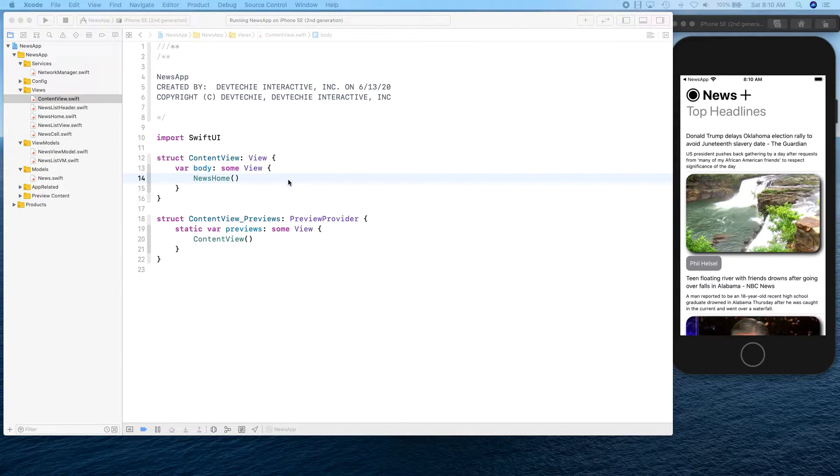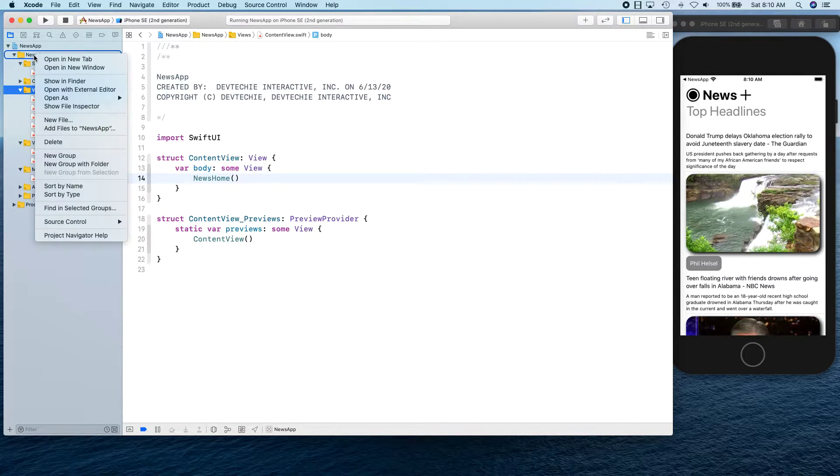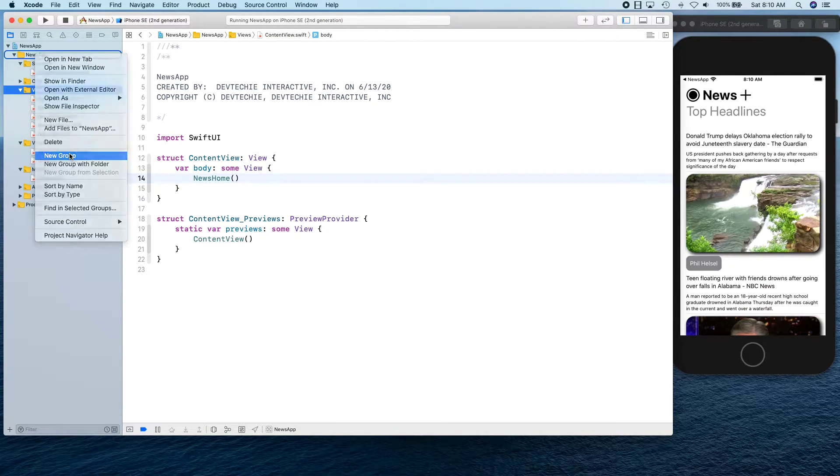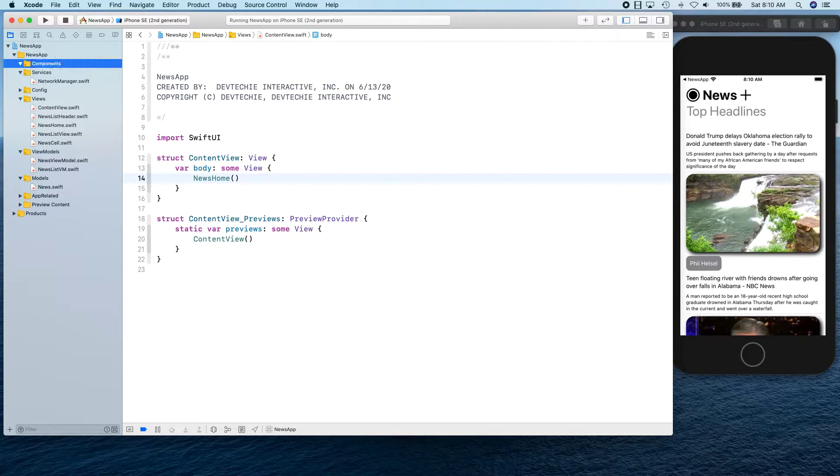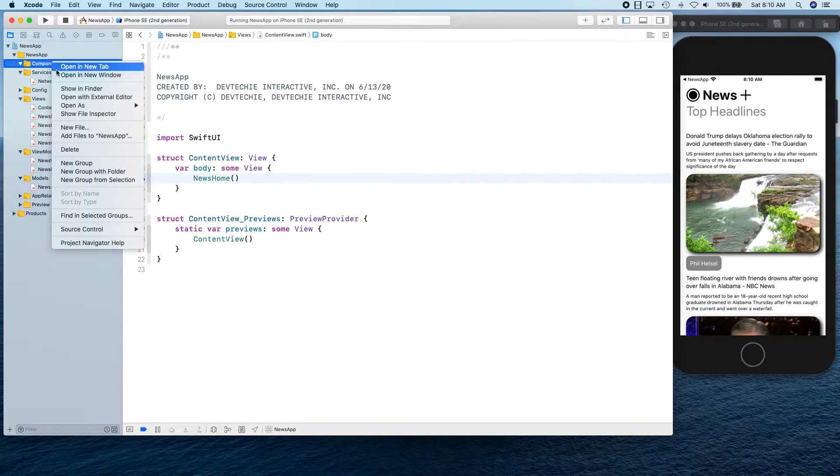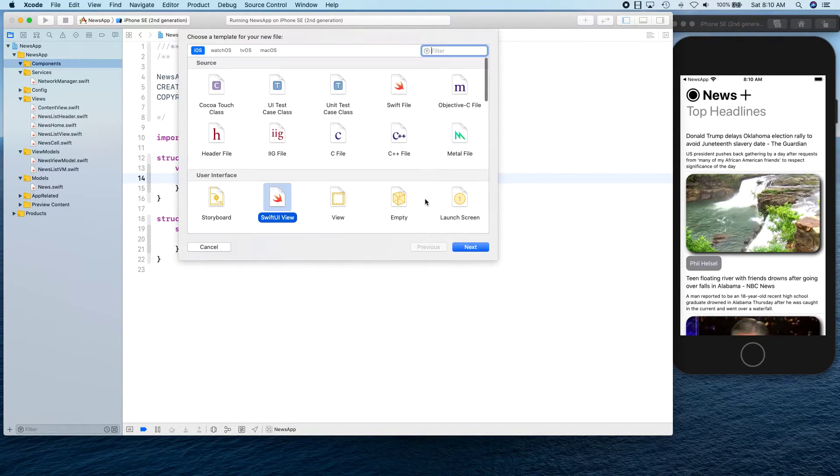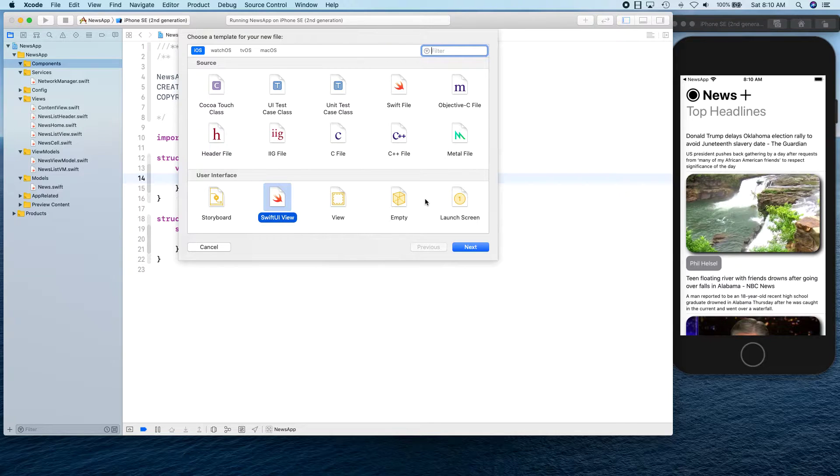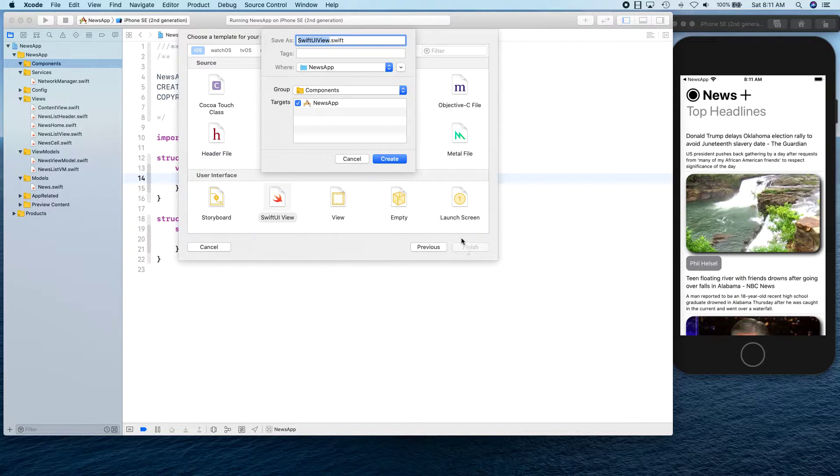Let's go ahead and get started within the view itself, or actually you can create a new group. We'll call it components, and this is where we're going to create our new file that's actually going to be handling our webview related component.